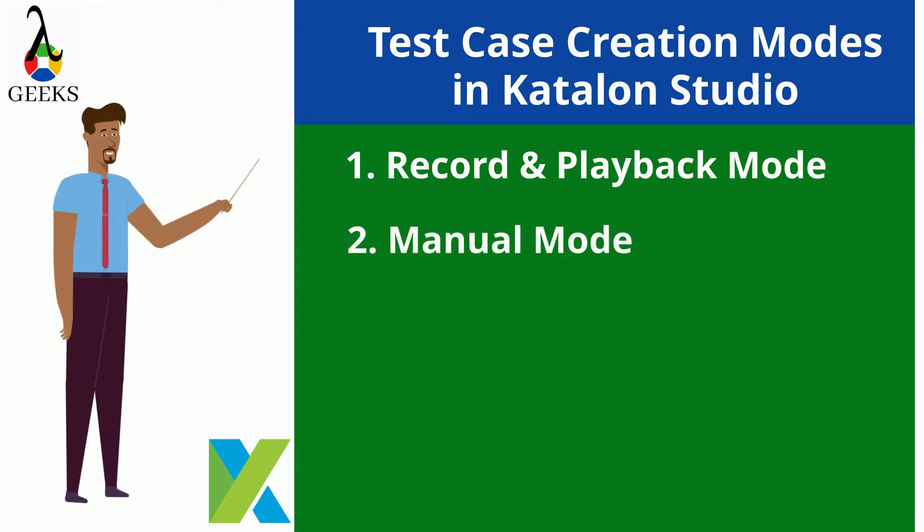Manual mode, where automated test steps are created by selection of appropriate keywords and actions. And Script mode, where test cases are developed using scripting languages such as Java, Groovy, etc.